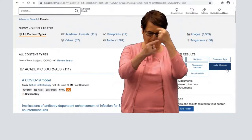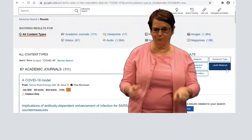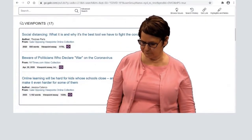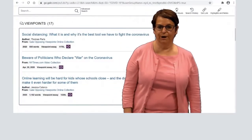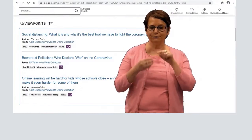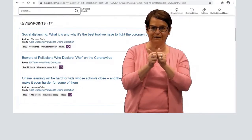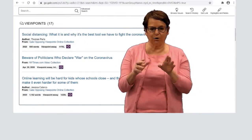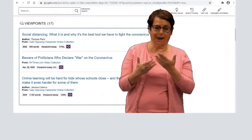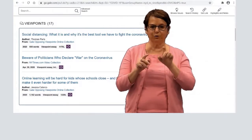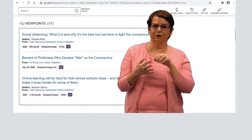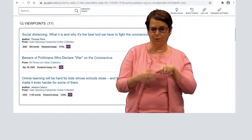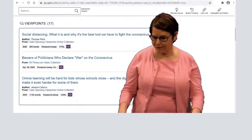I will scroll down to the opposing viewpoints articles. I'm curious about social distancing and why that's a good thing to do. Maybe I believe that we should do that, but I have to back up my opinion with an article. So I'll click on the title.